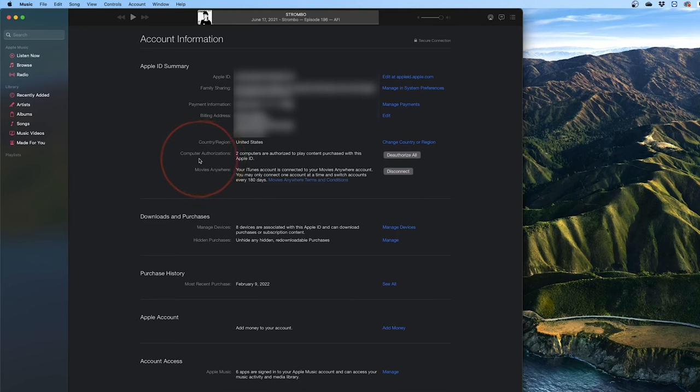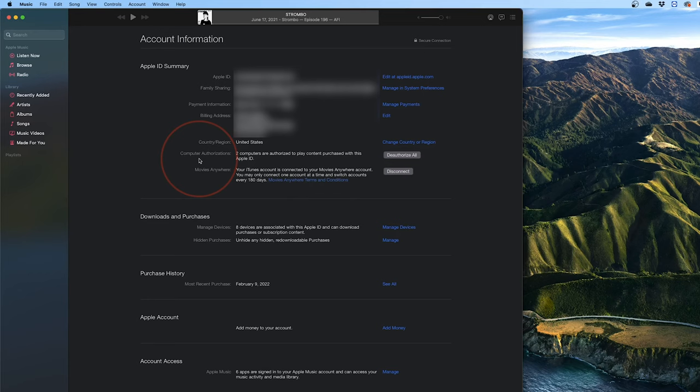One thing that's fairly common is you may be looking at authorizing a new machine, but find out that you're out of authorizations. If that's the case, you can again go to a machine that you're not using as often and then deauthorize. But what if it's a machine that you no longer have access to?